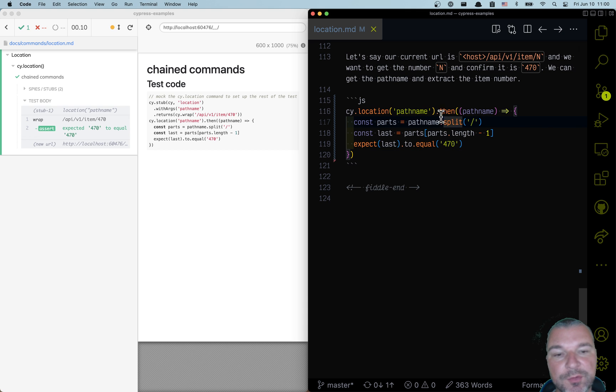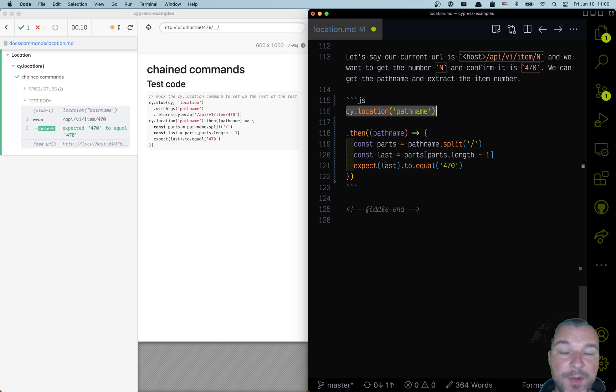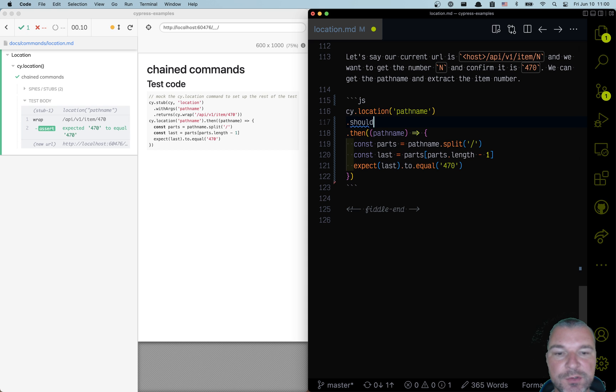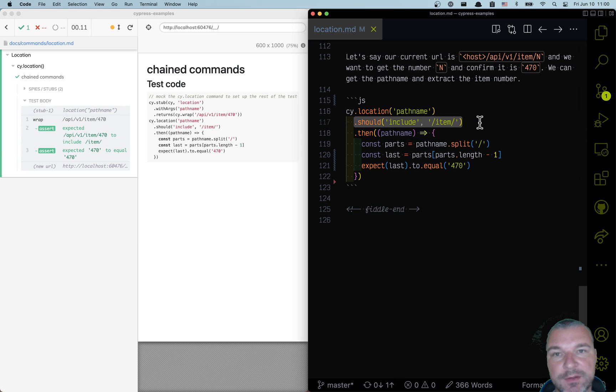But there is a better way to write it even without using the callback. Think about what these commands yield to the next command or to assertion. Initially, it's a string. So first thing we can validate it, we can say should include item string, and then it will be passed right only after assertion is passing.